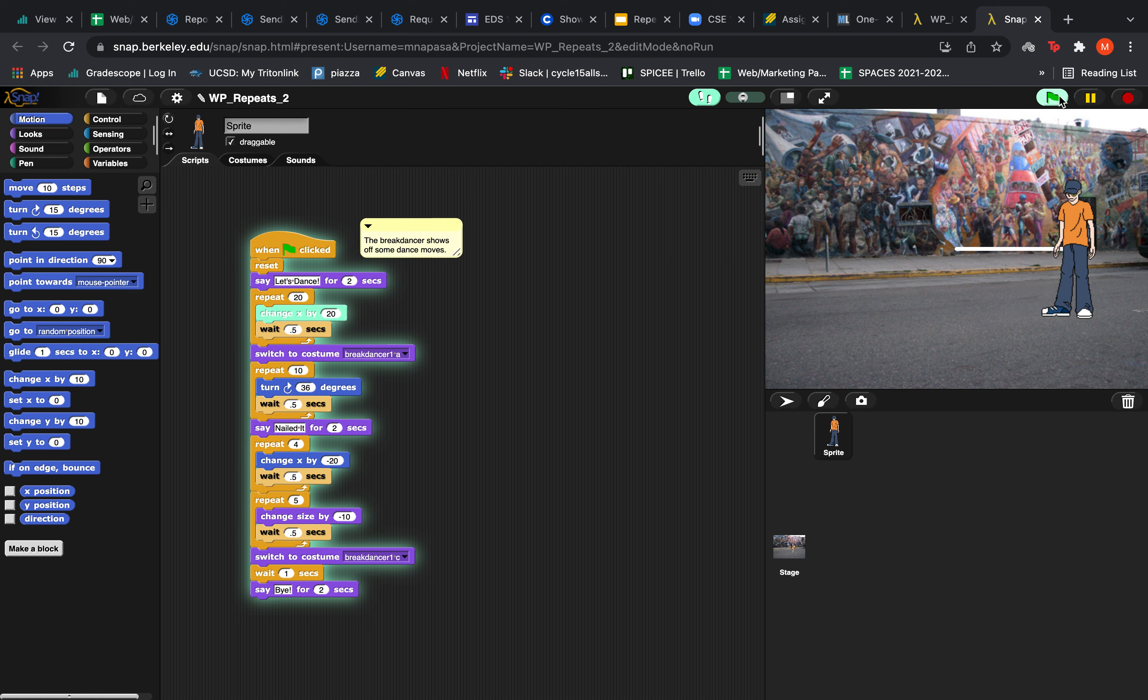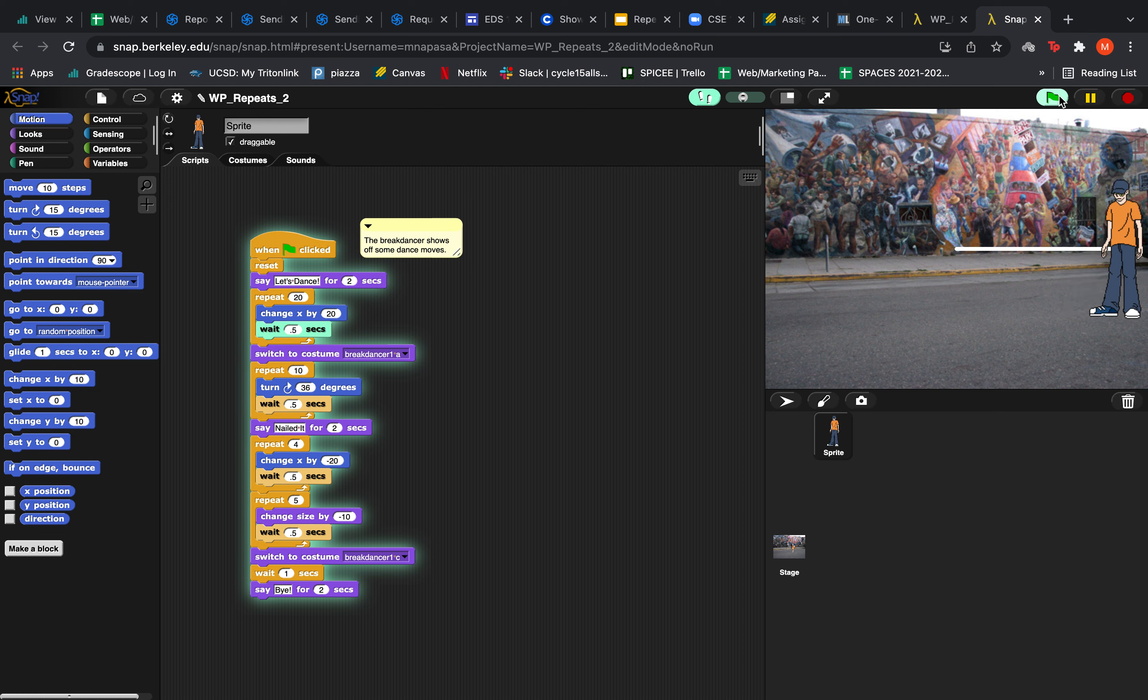But notice that if we repeat this 20 times, our character moves off the screen and we can no longer see him.